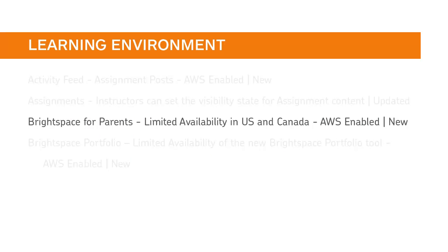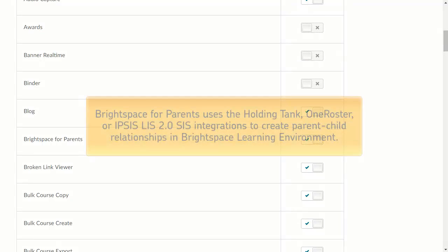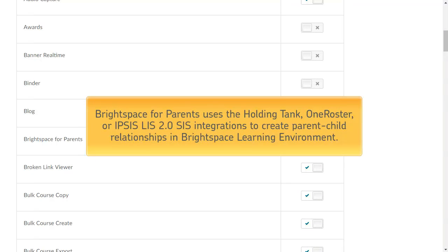Brightspace for Parents is releasing with limited availability to clients in the US and Canada. Currently optimized for K-12 clients, Brightspace for Parents uses the Holding Tank, OneRoster, or Ipsys LIS 2.0 SIS integrations to create parent-child relationships in Brightspace Learning Environment.